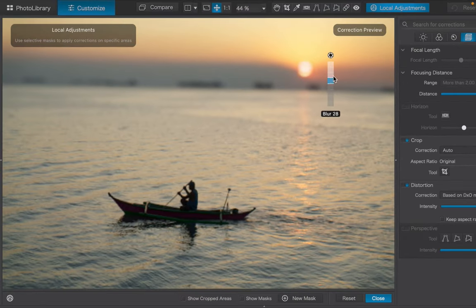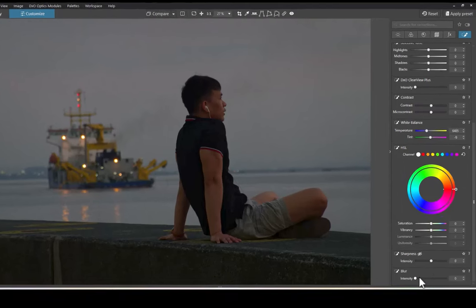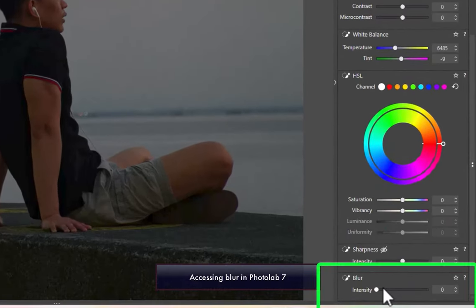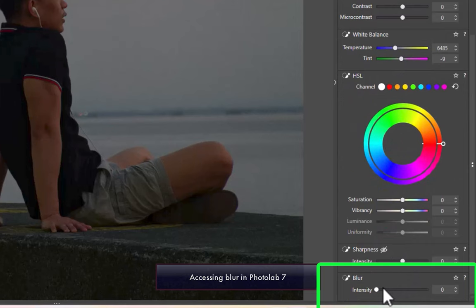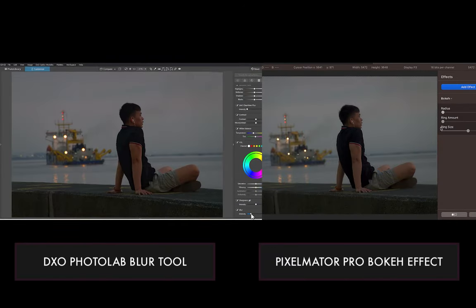Thankfully, with PhotoLab 7's revamped local adjustments panel, I got to see the blur tool. Why is this blur tool good? It's hard to appreciate it by itself, but side-by-side with the competitor's own lens blur tool...